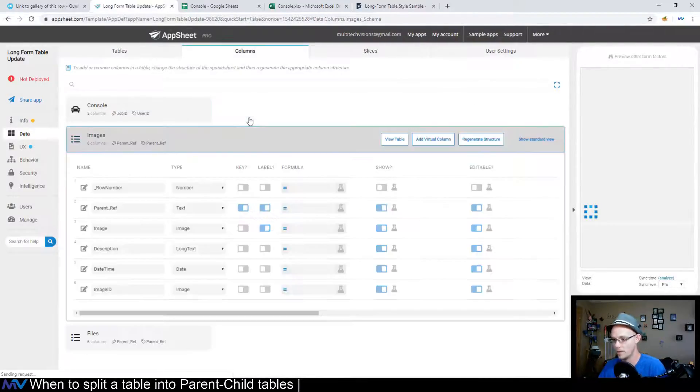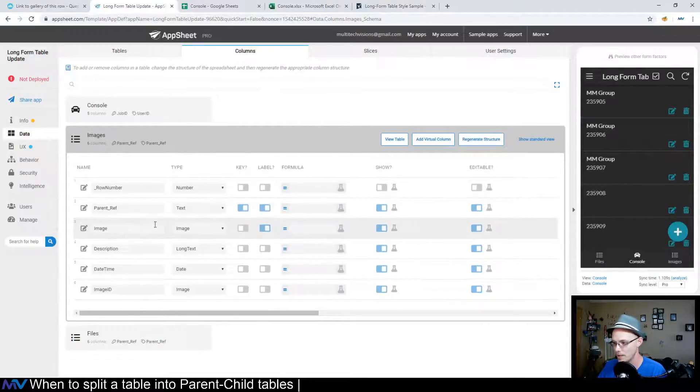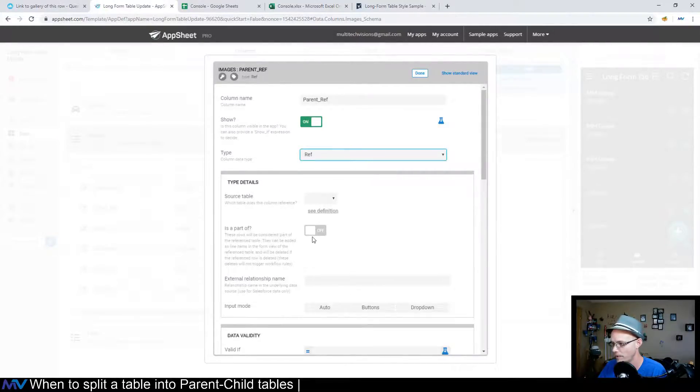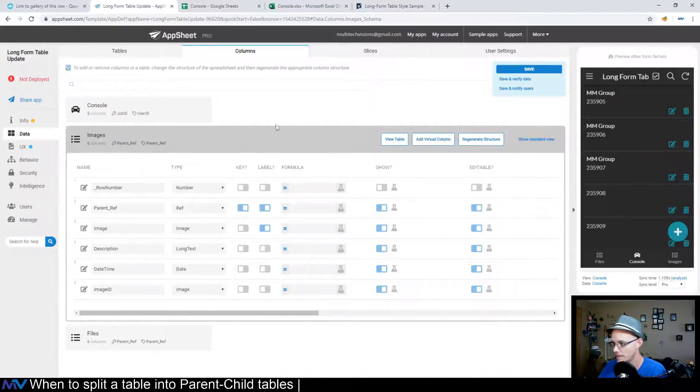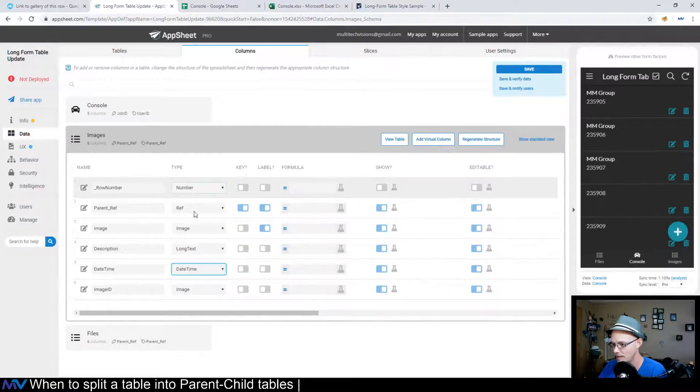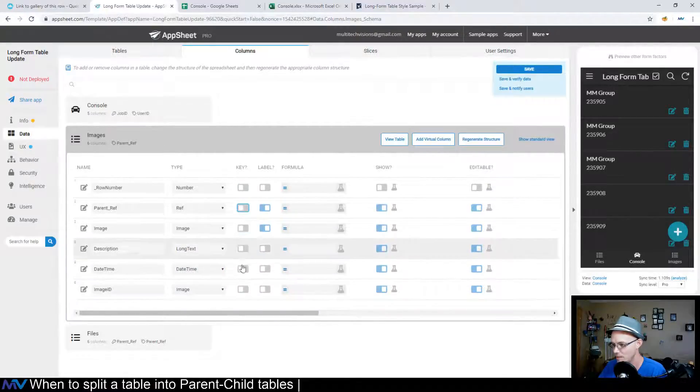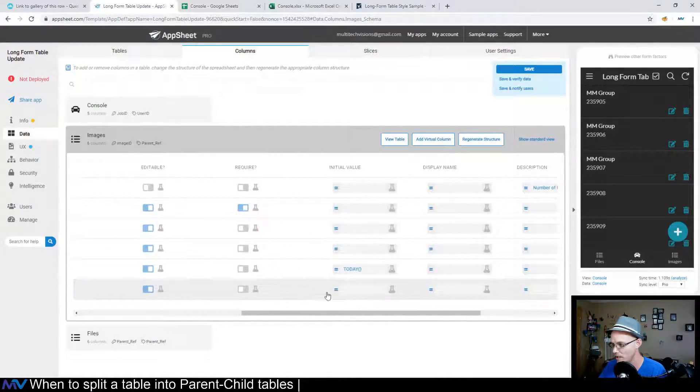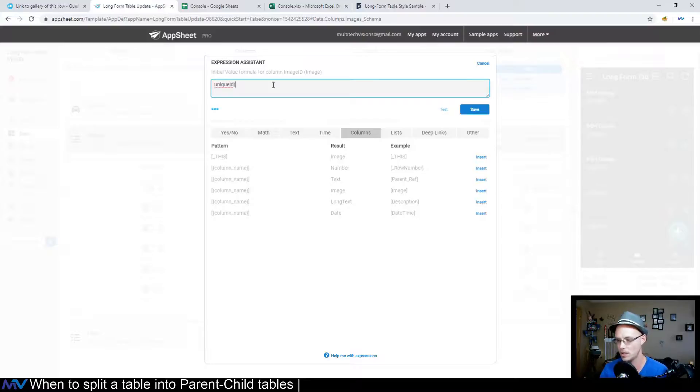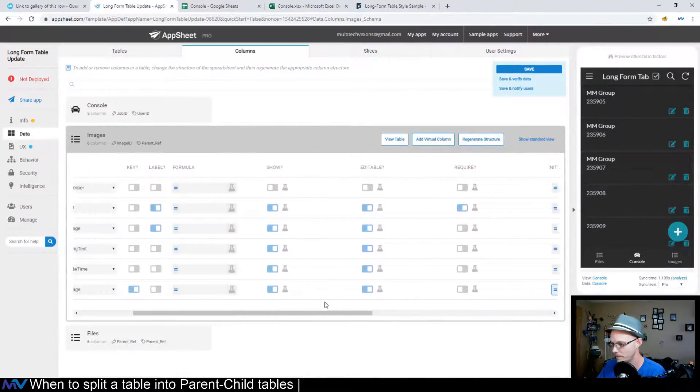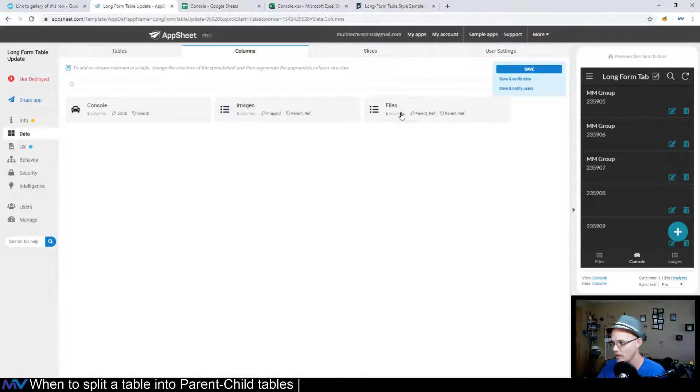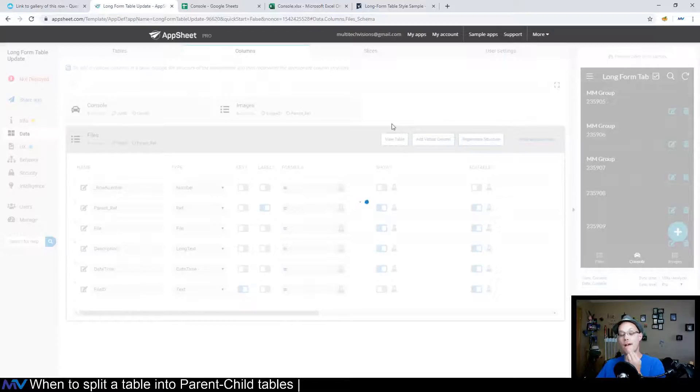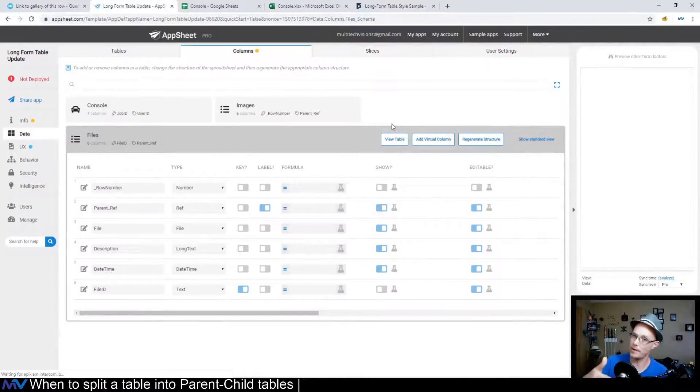And then if we go to the column structure for these and we set the parent ref to a reference to the console table, I'm going to say it is a part of it. That's fine. We see this is an image, long text. We can set that to date time. And image ID needs to be the key. And this will be an initial value of a unique ID to make it easy. And I don't need to show that. And I will repeat those steps on the files table. And so now I've created those reference connections between the child tables and the parent table.